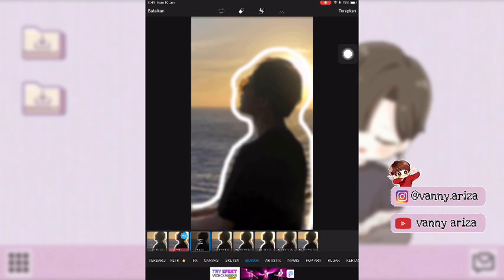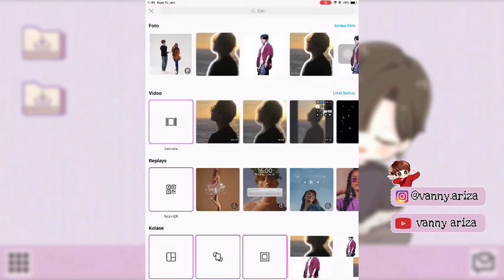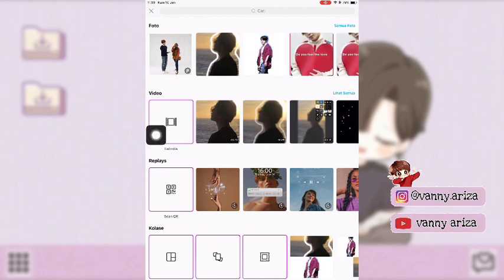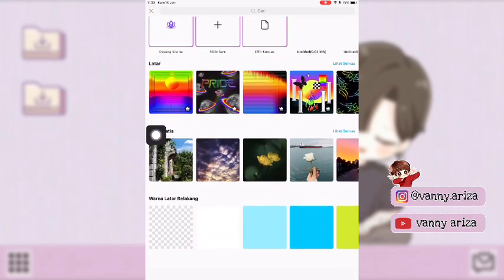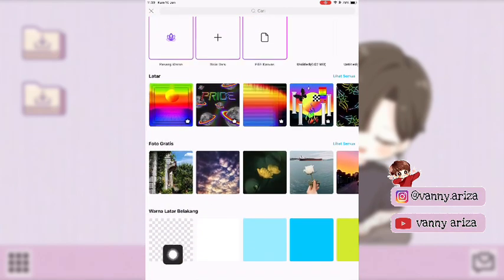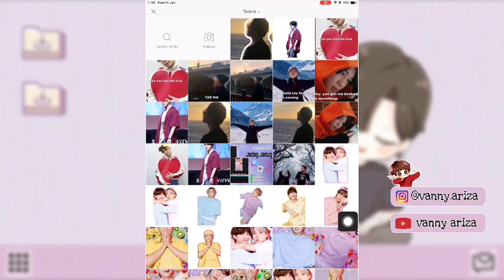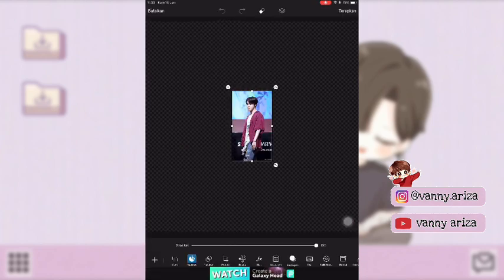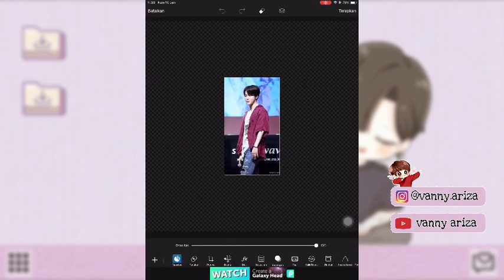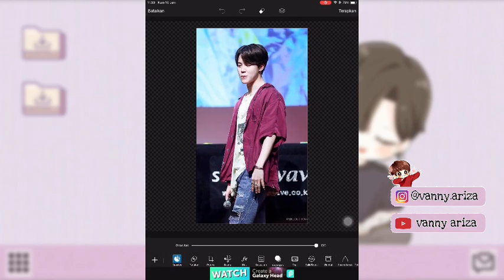Terus kalian klik batalkan, kemudian klik kembali sampai ke awal seperti ini. Setelah itu kalian scroll ke bawah, itu ada warna latar belakang — kalian pilih yang transparan. Kemudian klik tambahkan foto, pilih foto yang lain ya, karena kita mau bikin PNG.